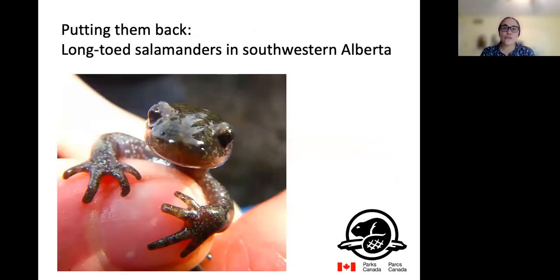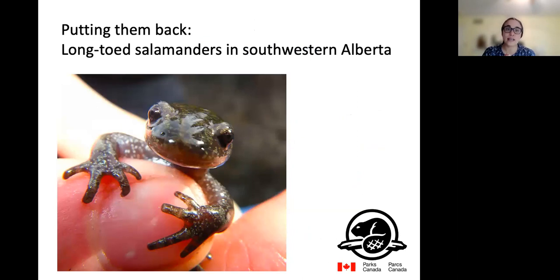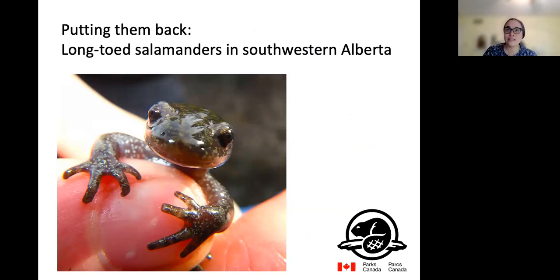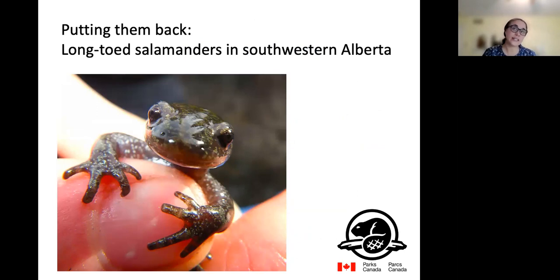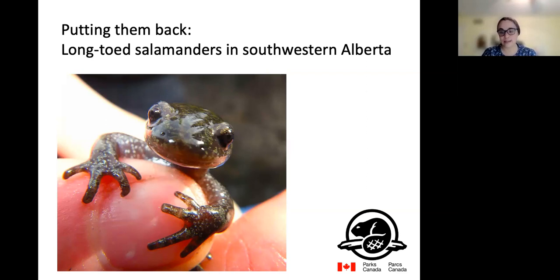This is especially true for things that have very limited agility or are highly sensitive to changes in environmental conditions, including a group I've spent a lot of time thinking about: the amphibians. Today I want to talk about work that my lab is doing to support a specific translocation effort — in this case a reintroduction — for long-toed salamanders in protected areas in southwestern Alberta. This is work we're doing with support from and in collaboration with Parks Canada.